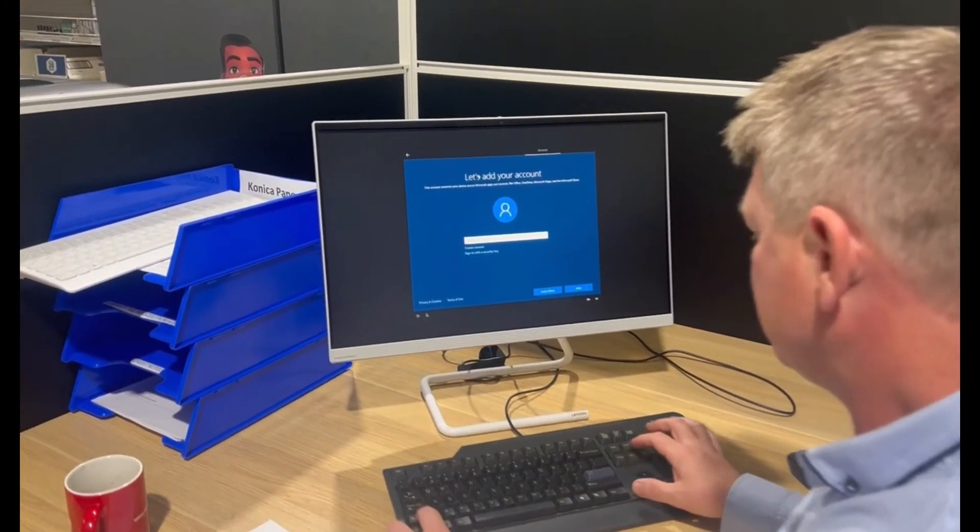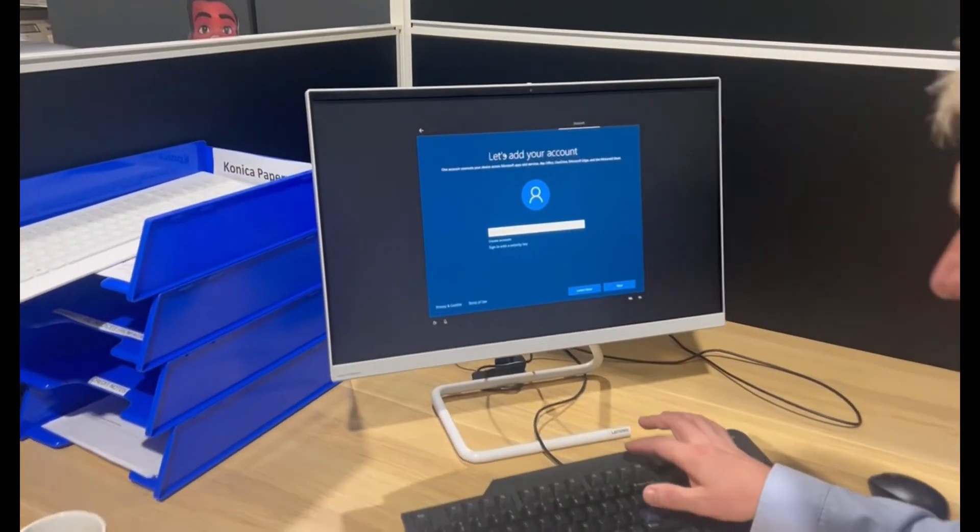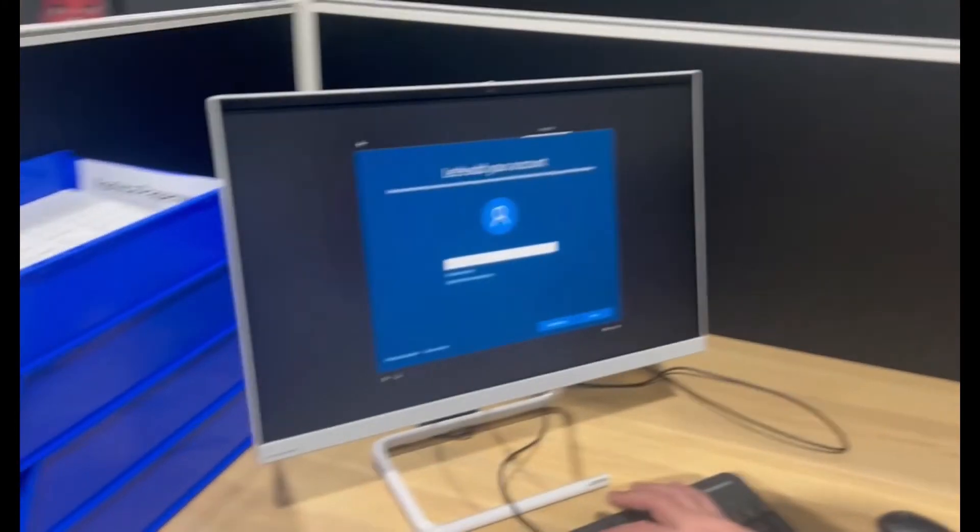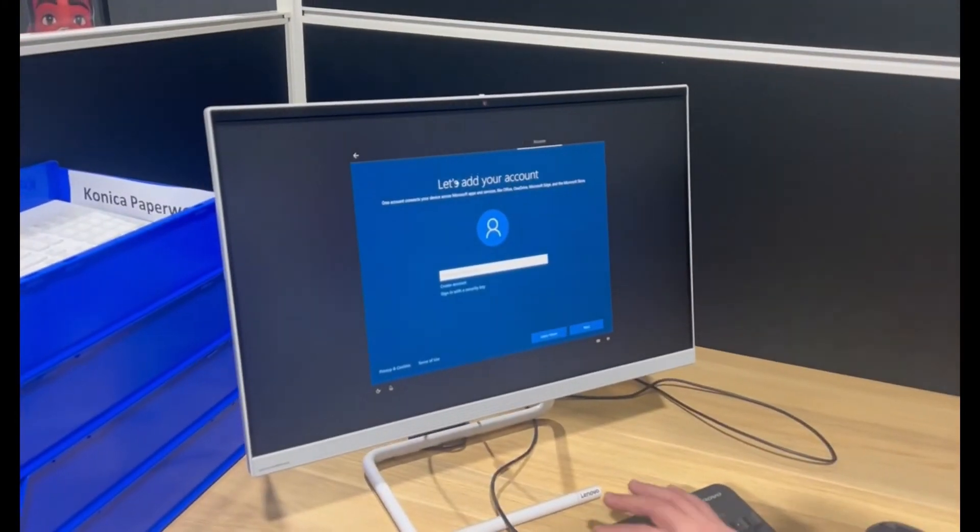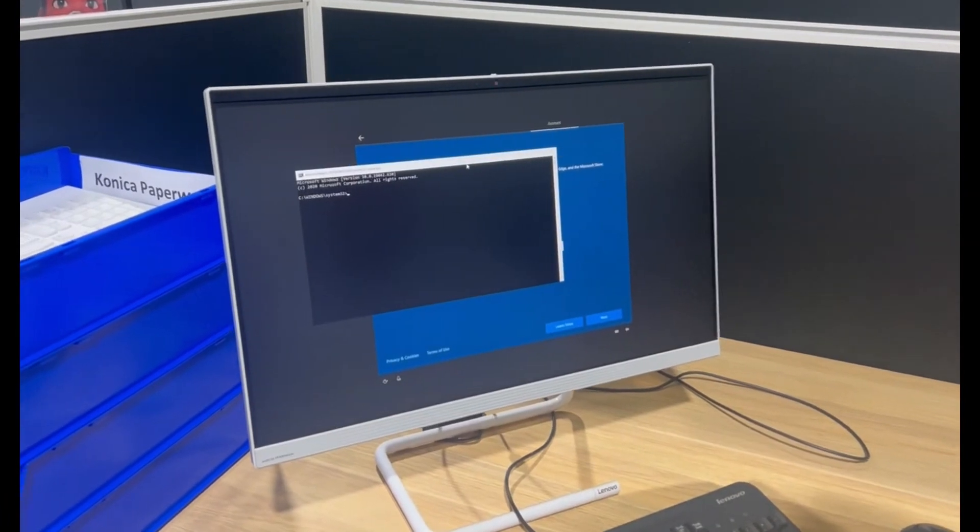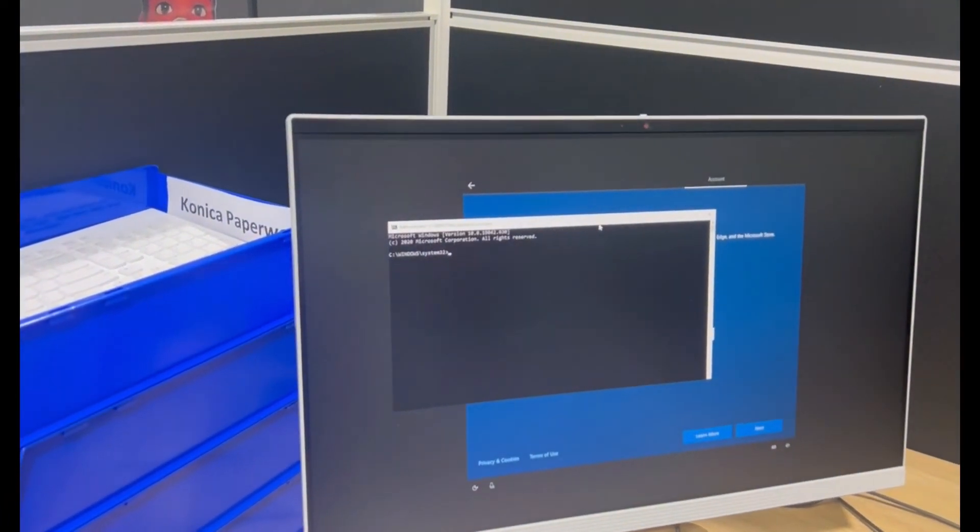So first we're going to press Shift F10. That'll give you the command prompt.